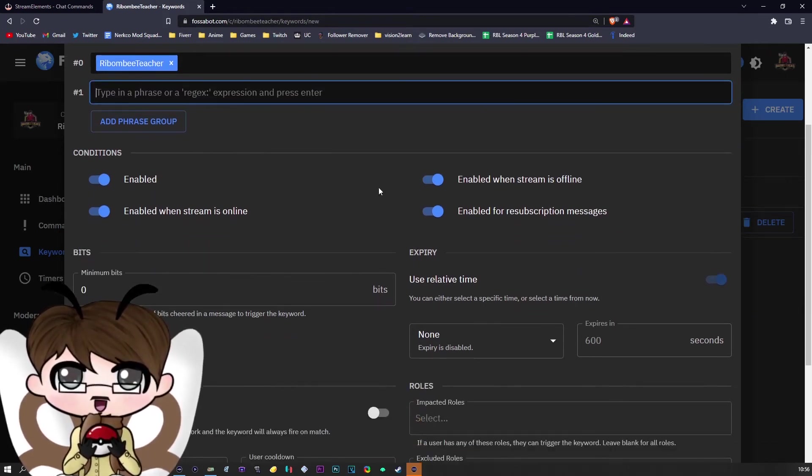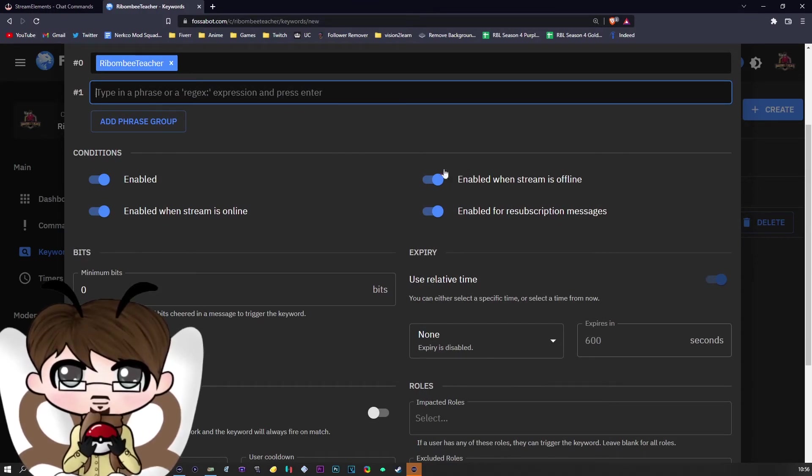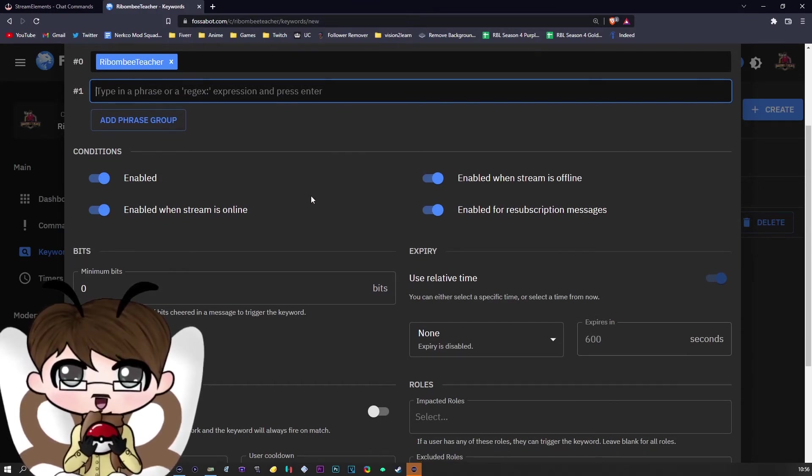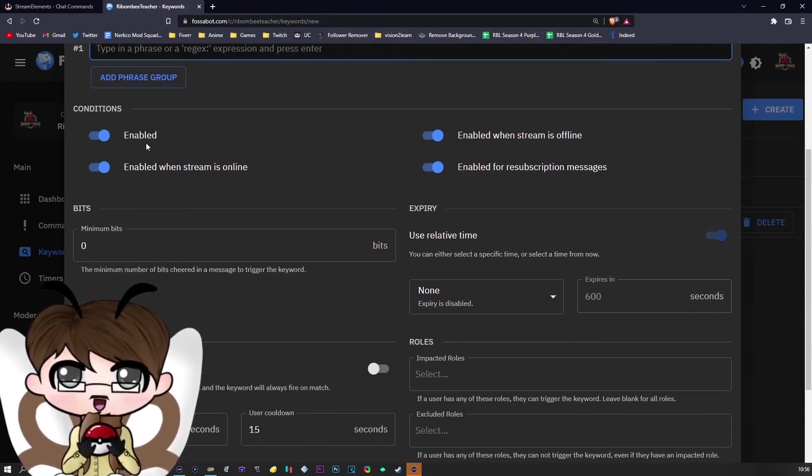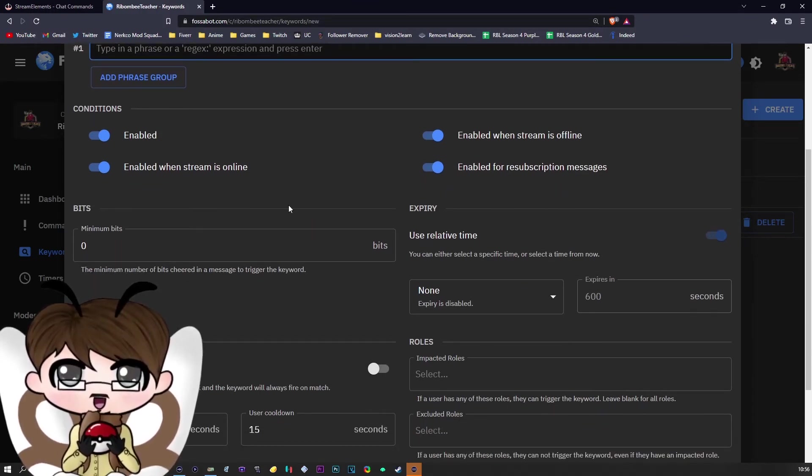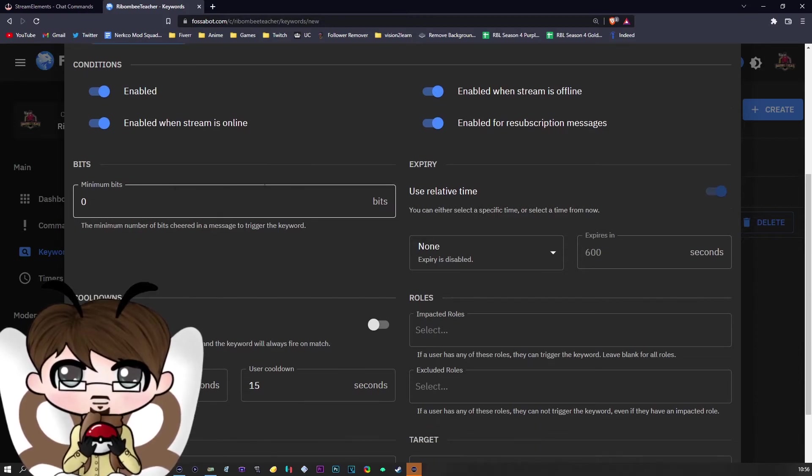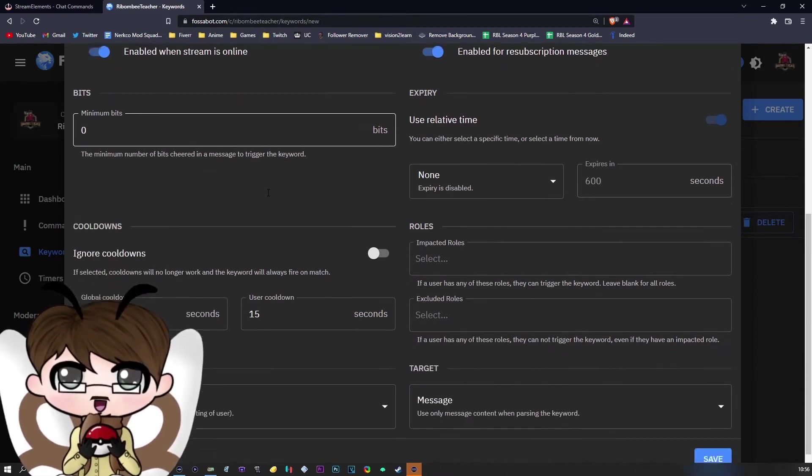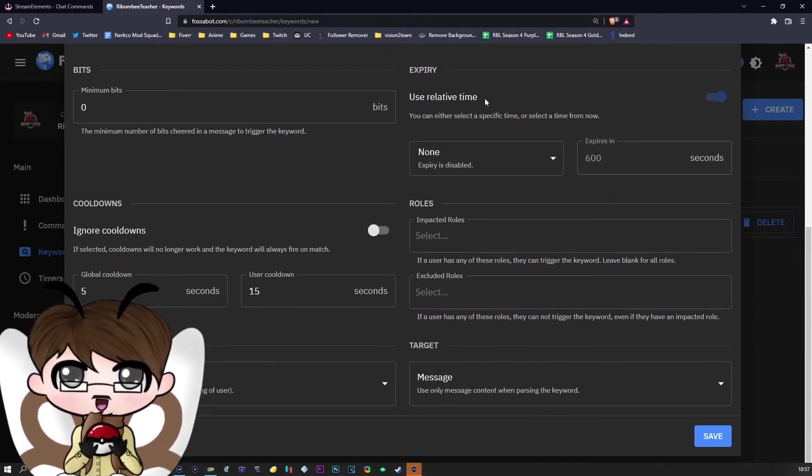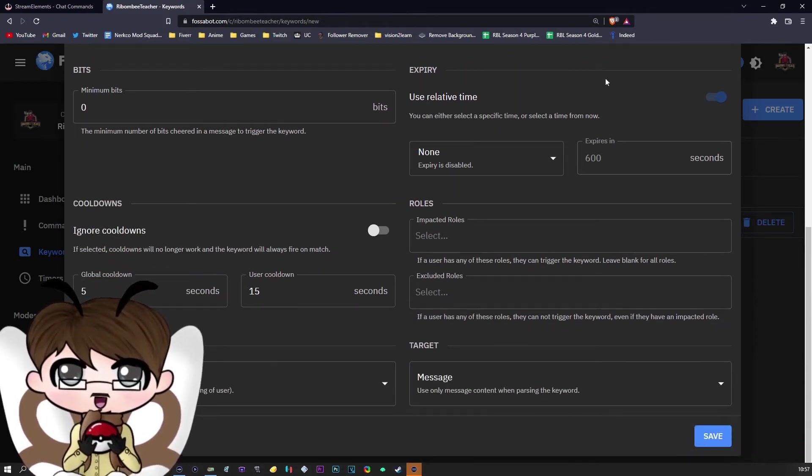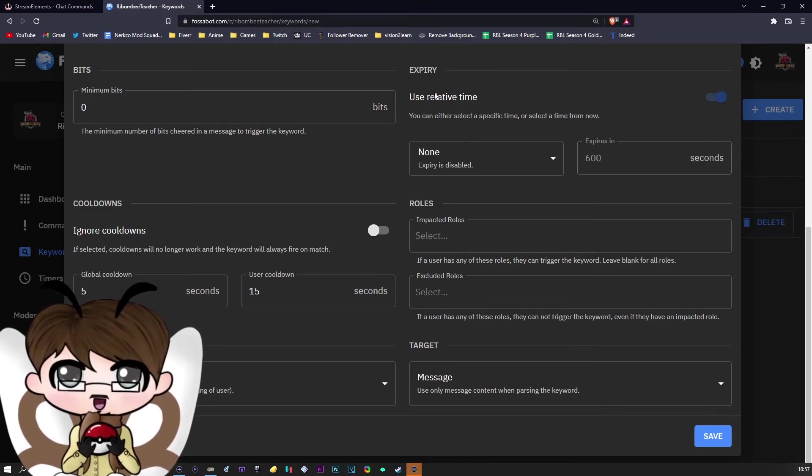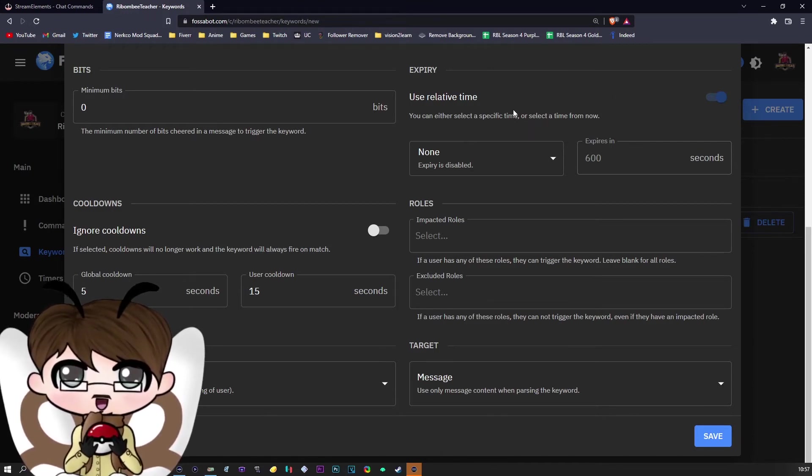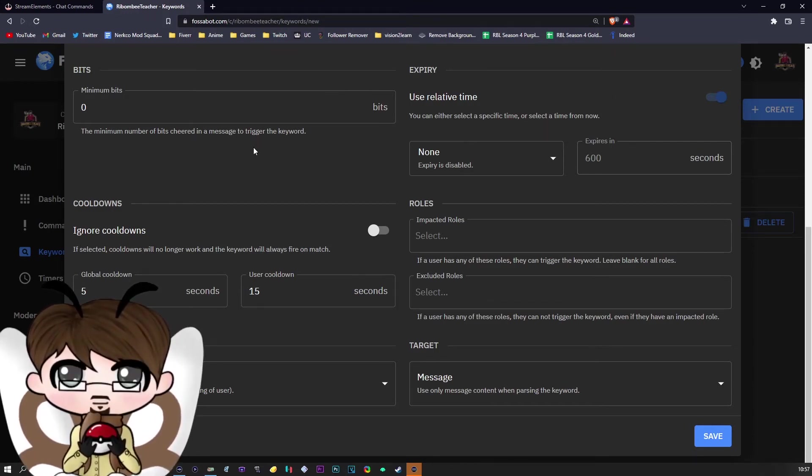Now, the conditions themselves, you don't need to change. If you do not want to, you can if you want. Obviously, don't set minimum bits—you don't really need to. And use relative time. This is fine because it will use whatever time zone you are at.